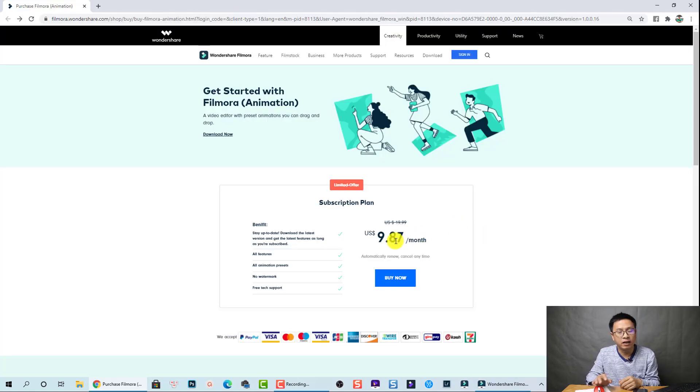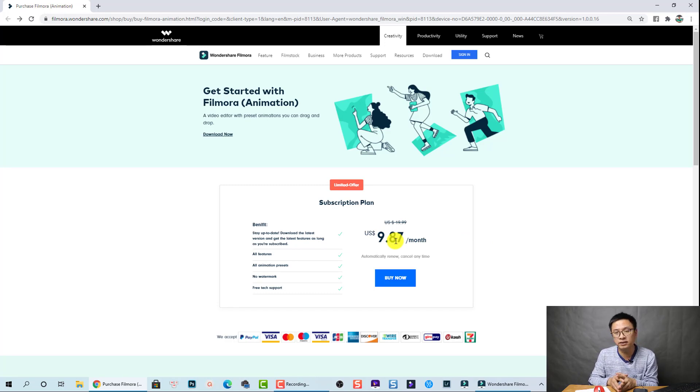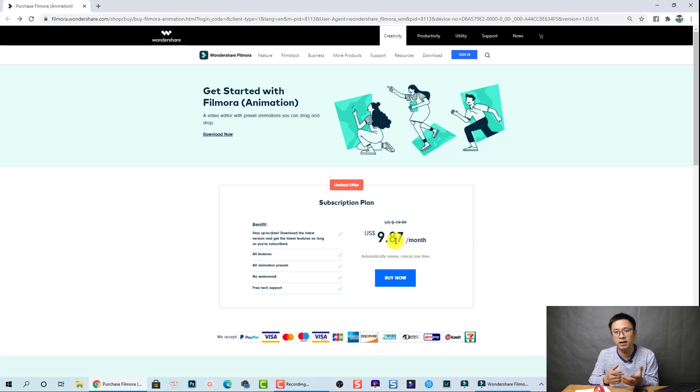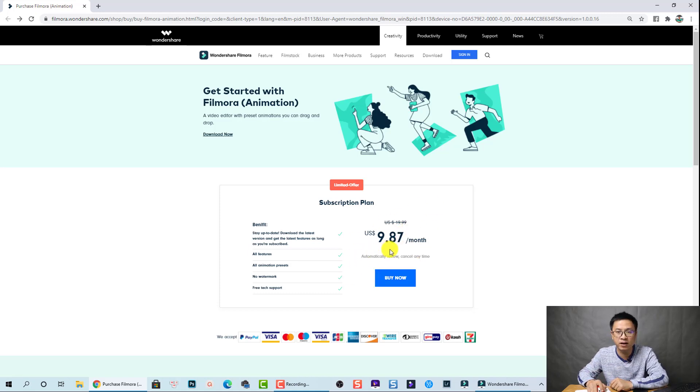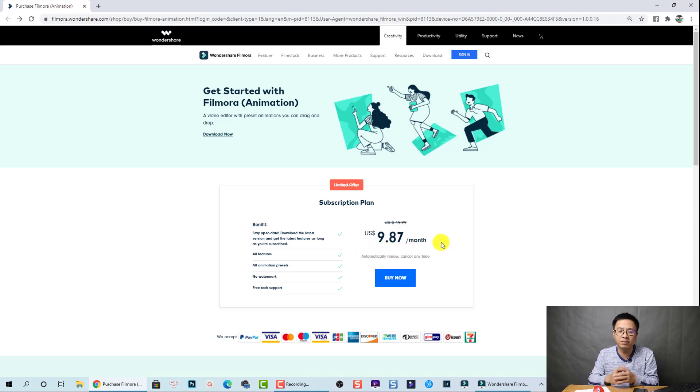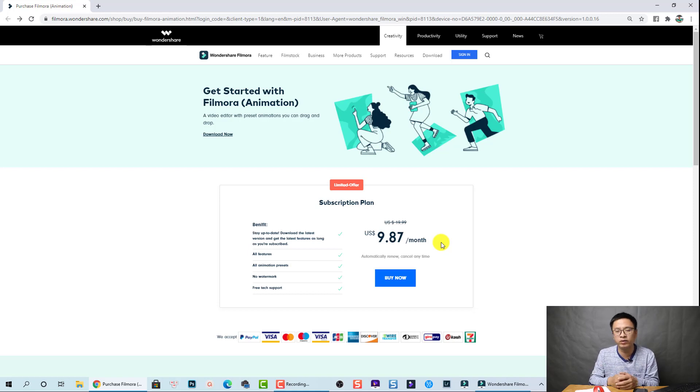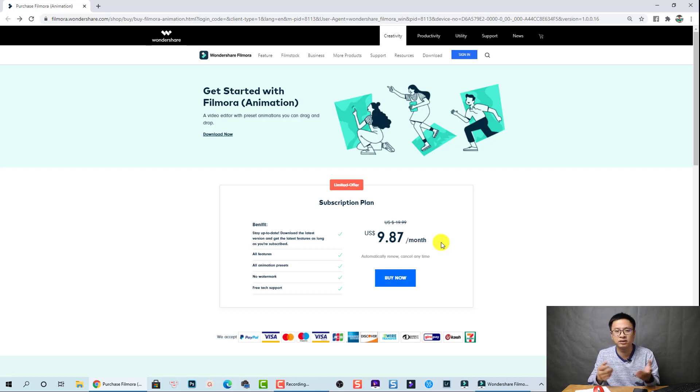The price for this software is $9.87 per month. And they just have this pricing plan, but maybe they will update it in the future when they officially release this software.